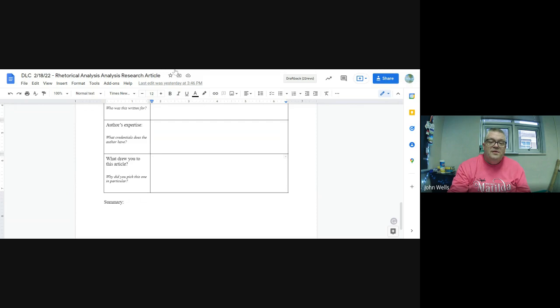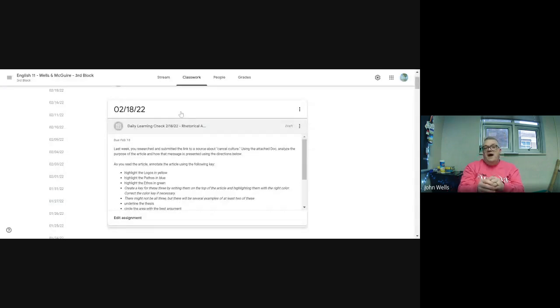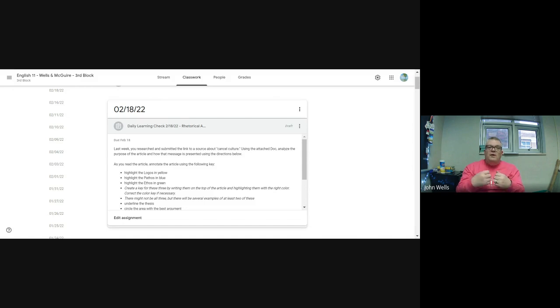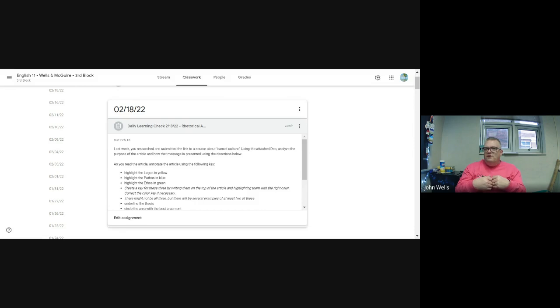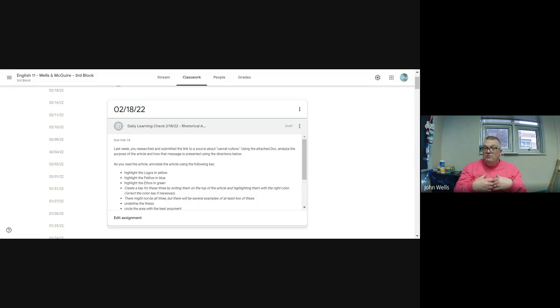The thing I really want you to take away here is that you are again going through that process and really digging into a source to see how it ticks, why it appealed to you, what made you connect with it.